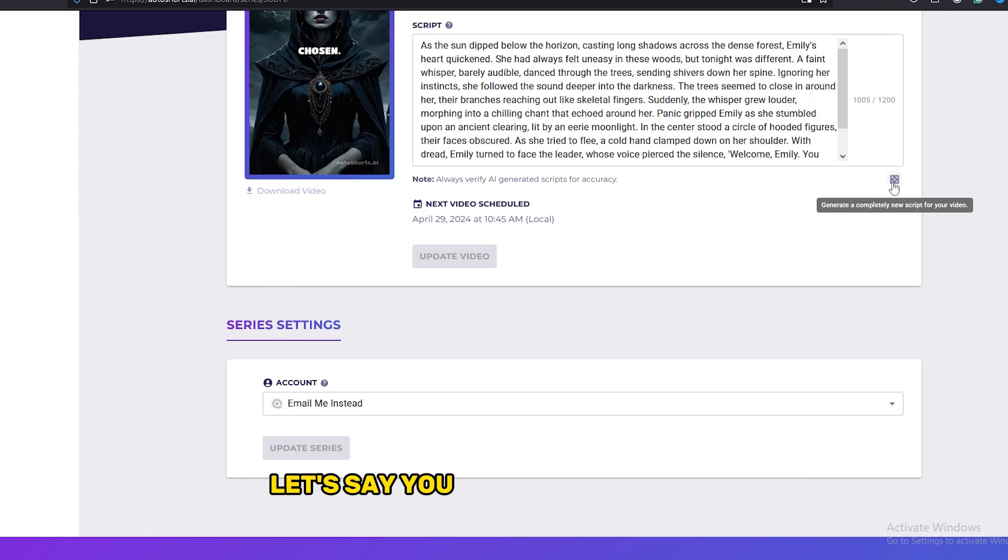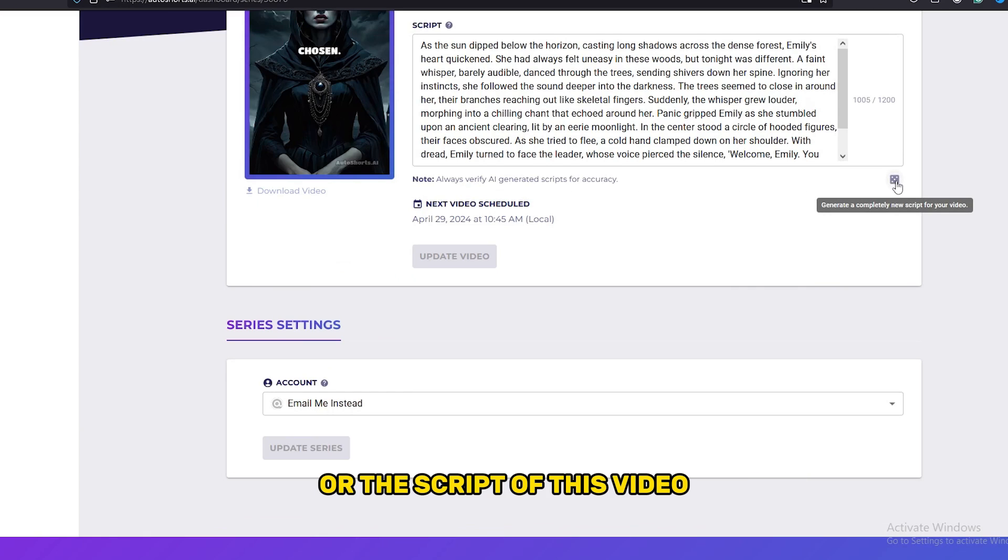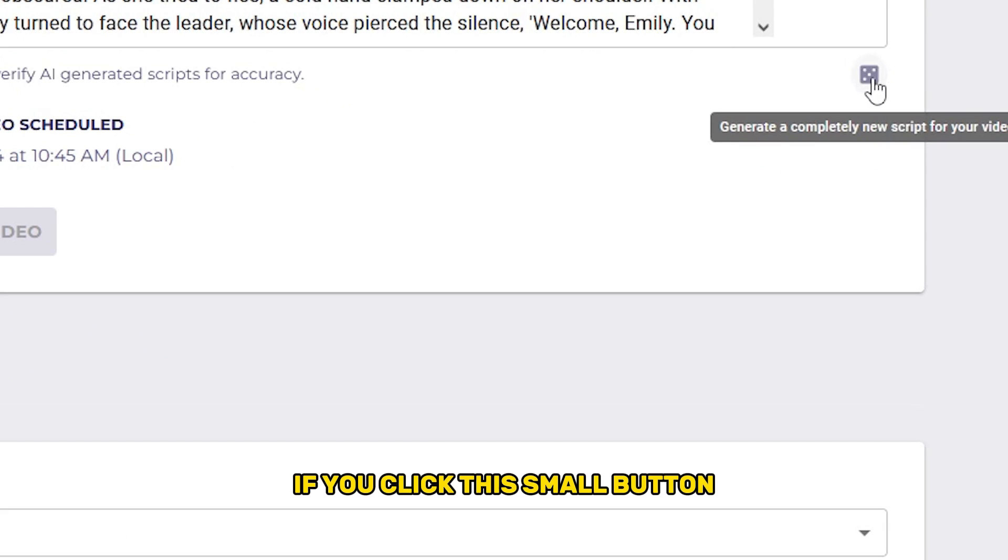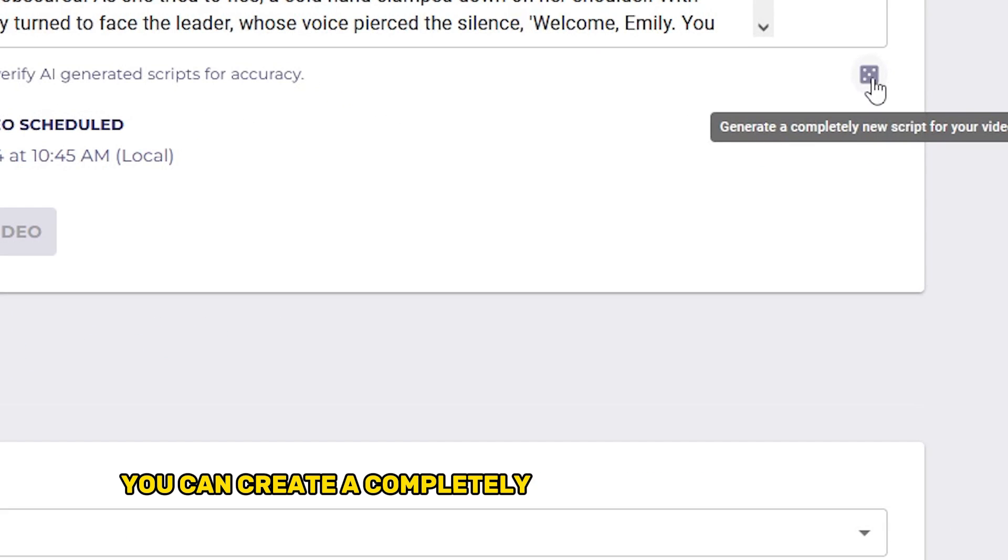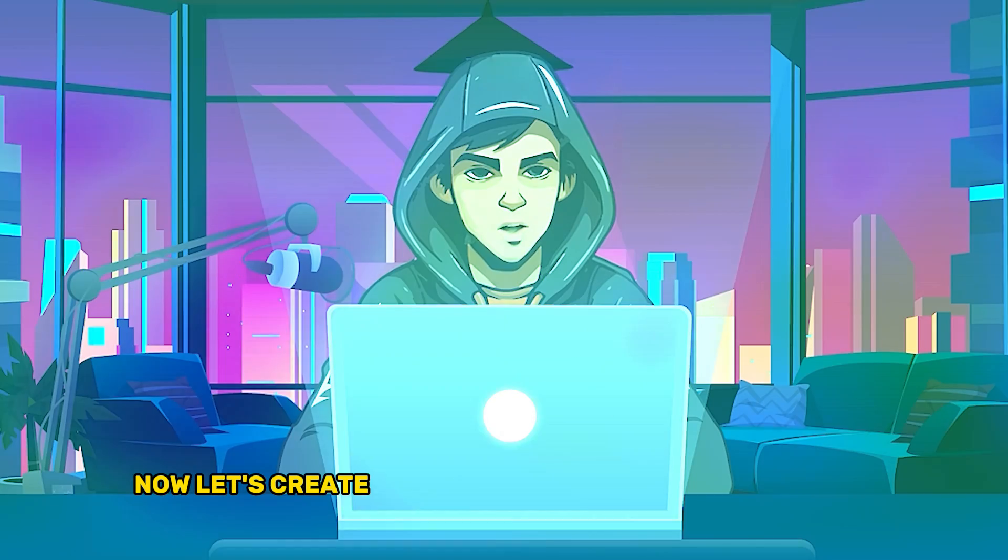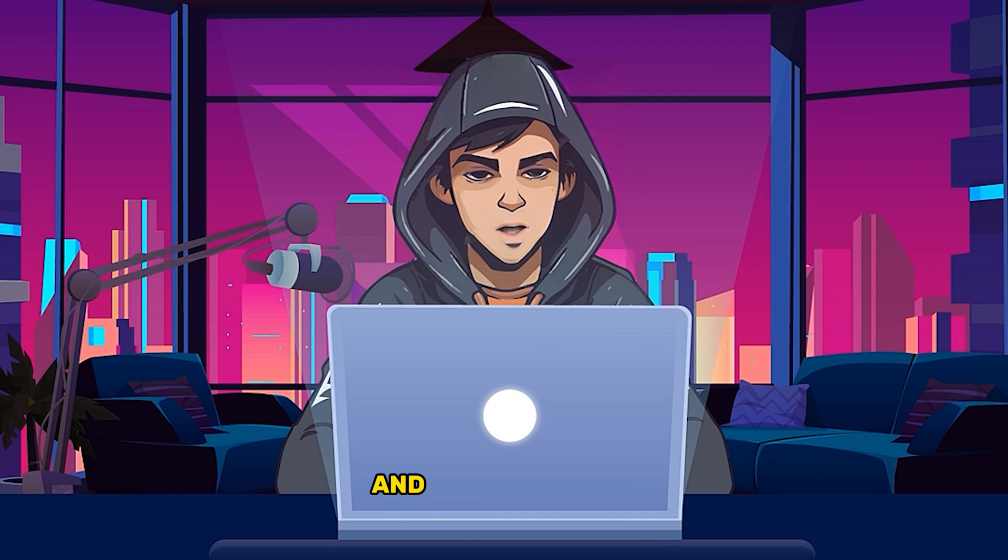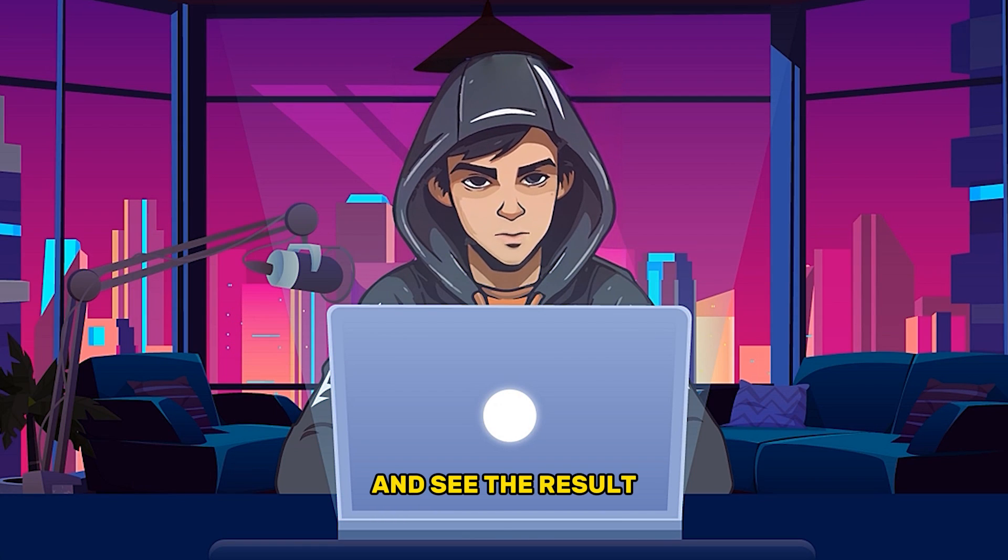Let's say you don't like the story or the script of this video. If you click this small button, you can create a completely new script for this video. Now let's create another video for motivation niche and see the result.